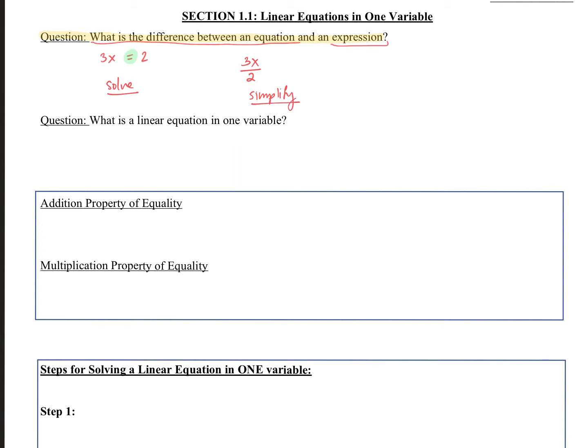There are rules we can use for solving that we cannot use when simplifying. Always ask yourself before you start a problem: am I solving something — is this an equation? Or am I just simplifying — is this an expression? Really, really important.